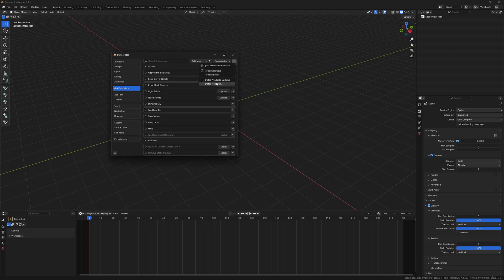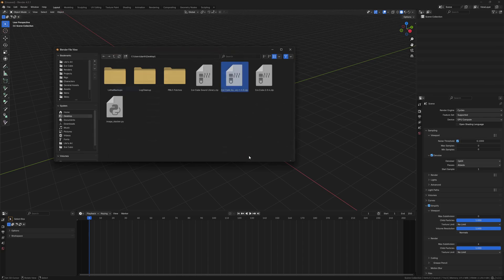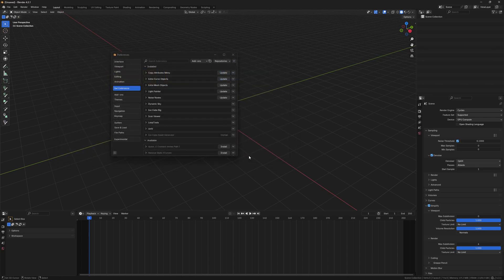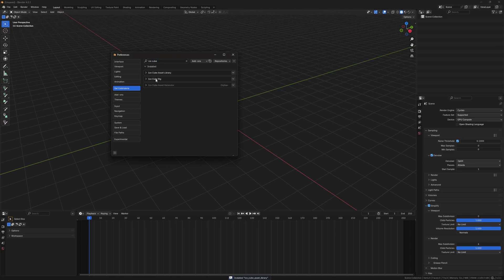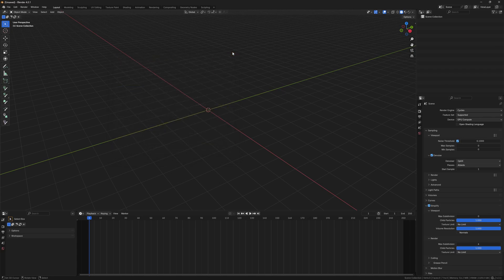A pop-up will appear and there it is — IceCubeRig. Next, install from Disk again and get the asset library, which currently is 1.1.0. Now that both projects are installed you can search for them — IceCubeRig and IceCube Asset Library. You can see the versions right there; they're both up to date and ready to use.